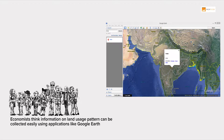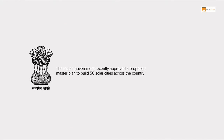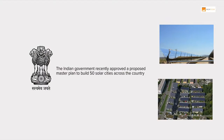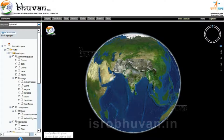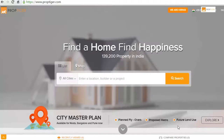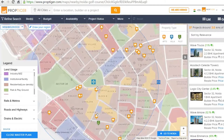The Indian government recently approved a proposed master plan to build 50 solar cities across the country. Israel's Boven application is expected to map Indian cities to facilitate the Smart City Mission of the NDA government. PropTiger.com recently developed a City Master Plan feature that displays the future development of a city on its current map, collecting information from master plan documents.